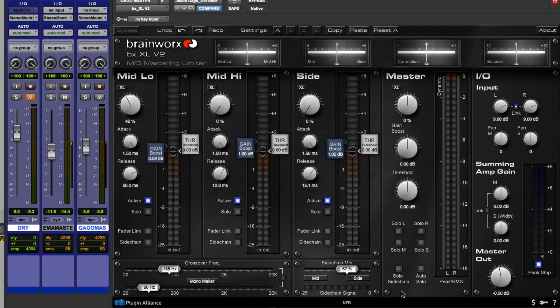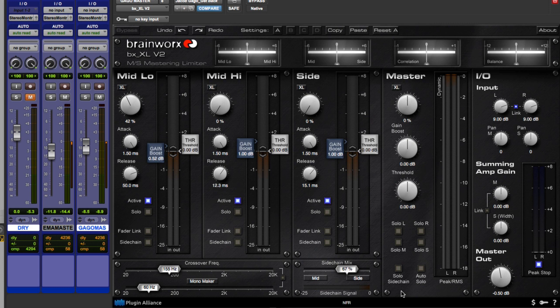The Brainworks BXXL V2 is an MS mastering limiter with a mid-low, mid-high, and a side channel. In this first example, we're going to use an EDM track, and we're going to try to get the song sounding loud and competitive, while maintaining the characteristics and definition of the original mix.